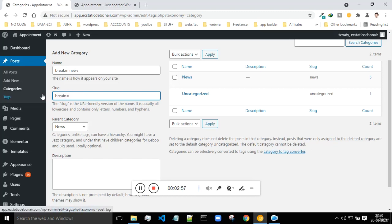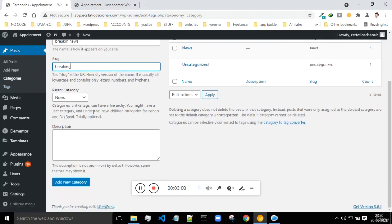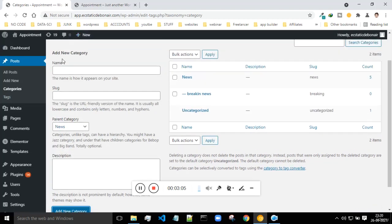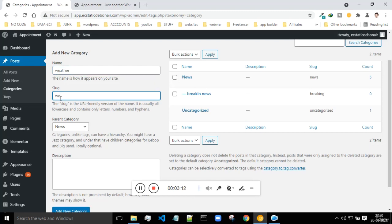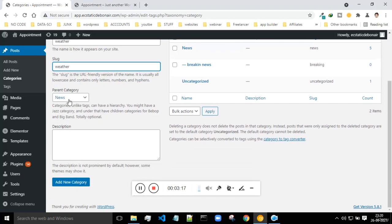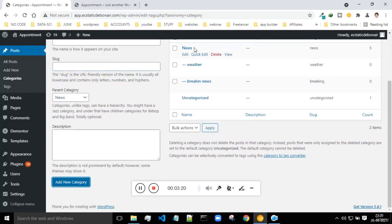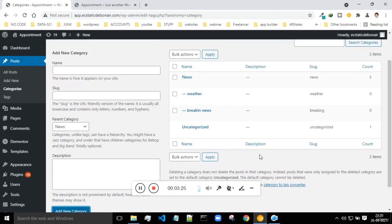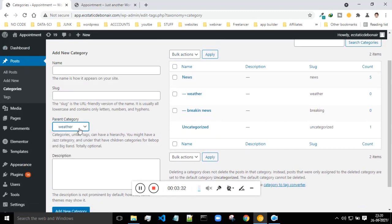Let me add 'Breaking News' with a slug and also 'Weather News' under the parent category of News. This is how you can use subcategories. There's no harm in giving multiple categories and multiple subcategories — it works fine. You can even give categories under Weather if you want.